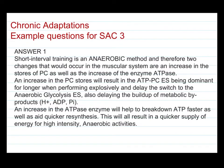Here's my answer for this one. Short interval training is an anaerobic method and therefore two changes that would occur in the muscular system are an increase in the stores of PC as well as an increase of the enzyme ATPase. An increase in PC stores will result in the ATP-PC energy system being dominant for longer when performing explosively, and delay the switch to the anaerobic glycolysis energy system, which also delays the buildup of metabolic products such as hydrogen ions, ADP and inorganic phosphates. An increase in the ATPase enzyme will also help to break down ATP faster as well as aid quicker recovery and resynthesis of ATP. This will all result in a quicker supply of energy for high intensity and anaerobic activities.